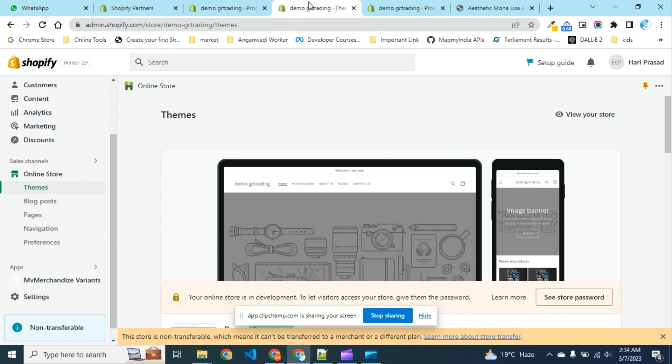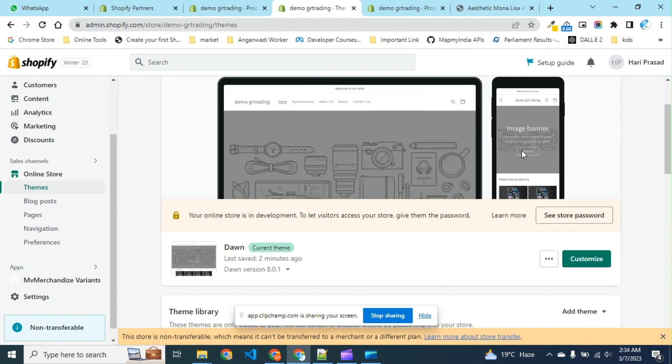We are working on the Dawn theme because it is very popular.